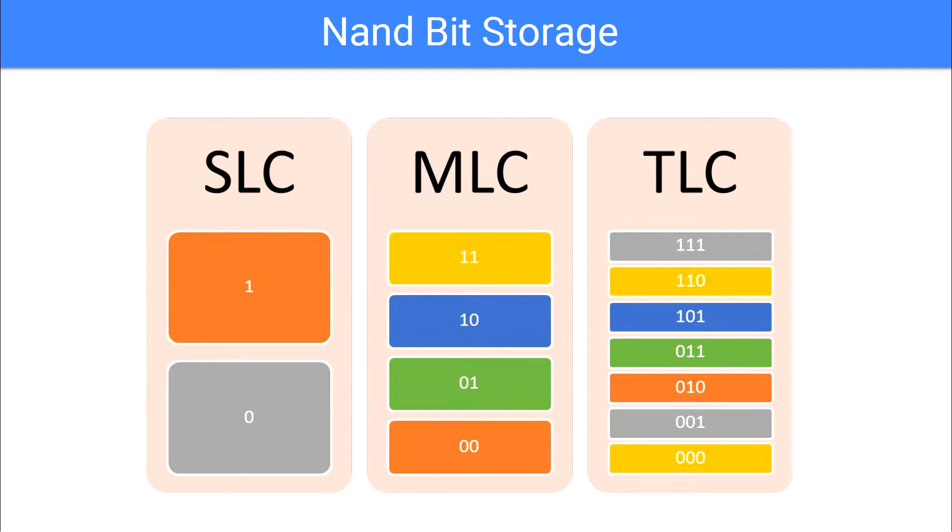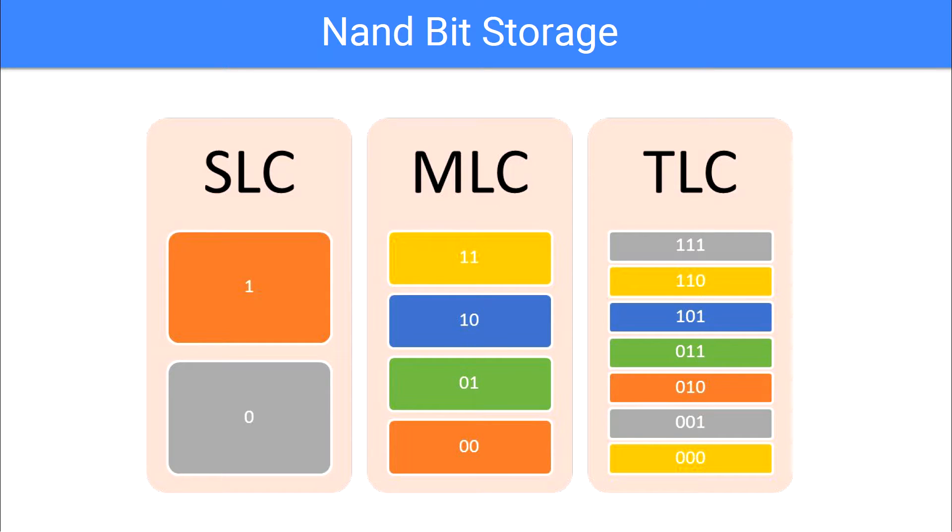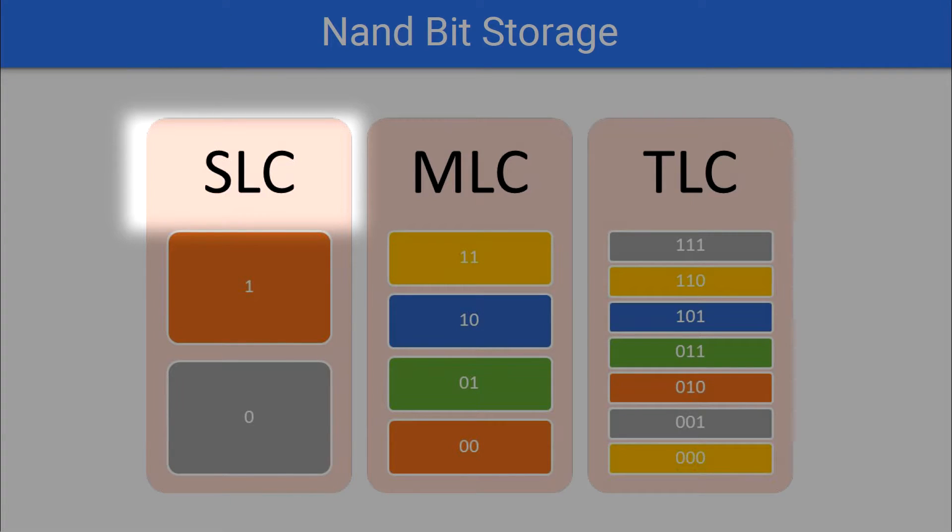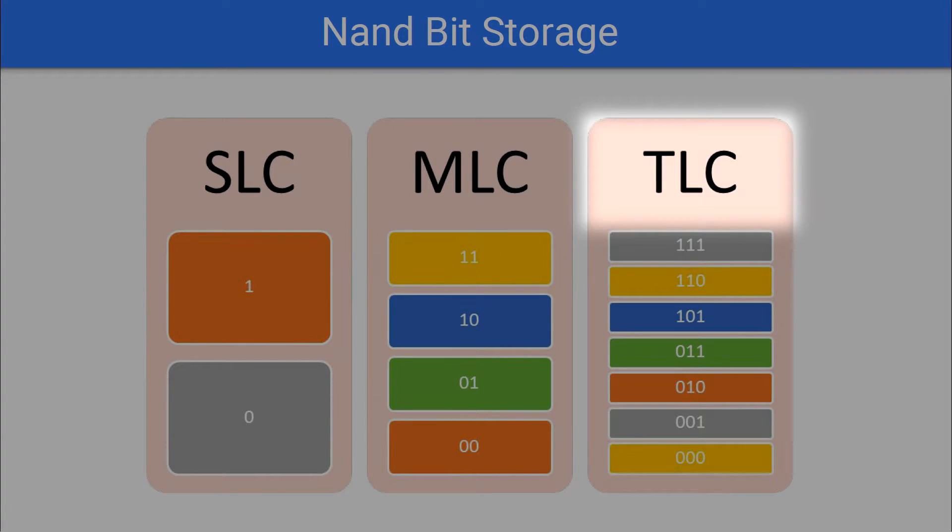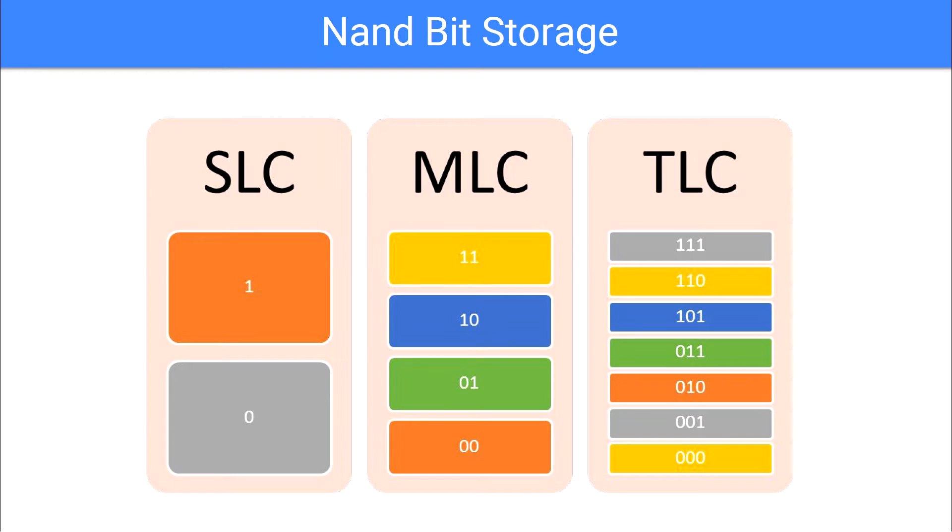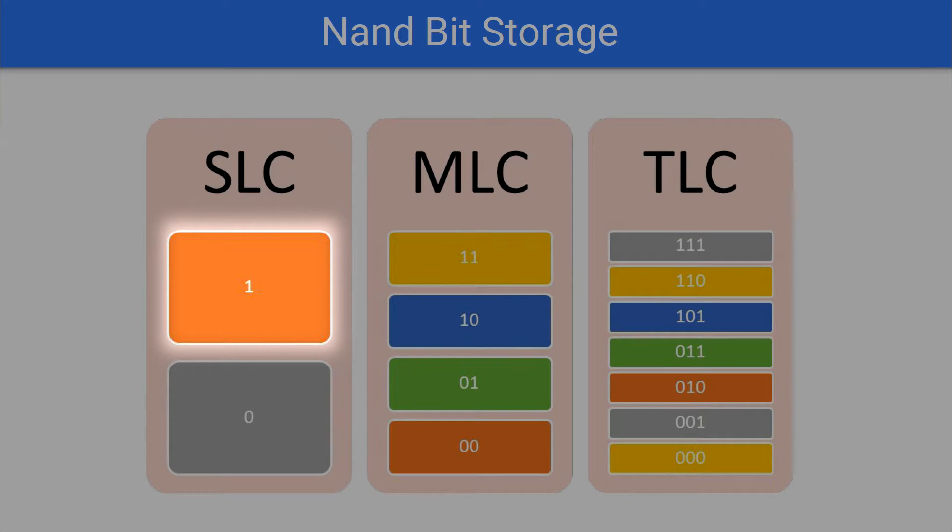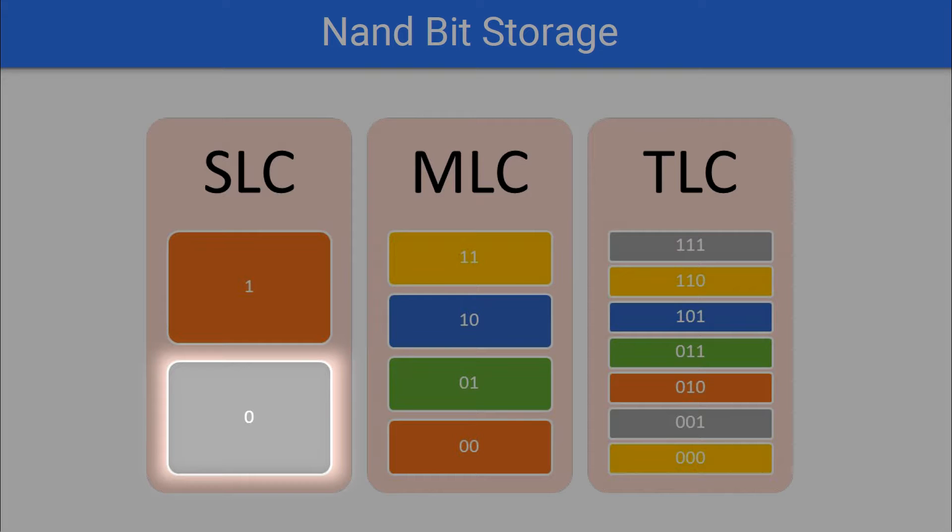Any modern SSD will use exclusively NAND storage. One of the most common techniques used in modern day SSDs to increase storage capacity is increasing the number of bits stored in each NAND cell. Any modern day SSD will have one of three types of bit storage: SLC, MLC, or TLC.